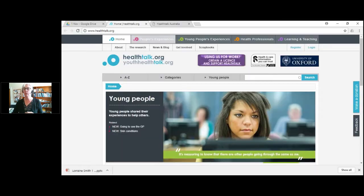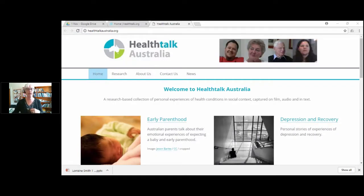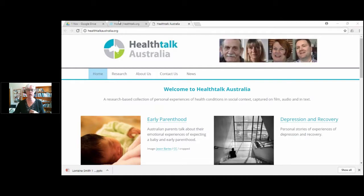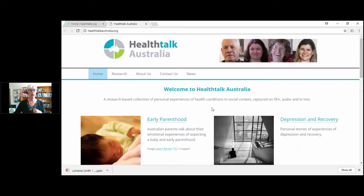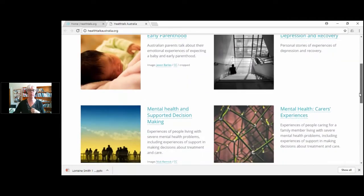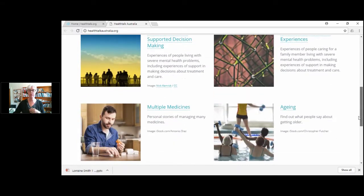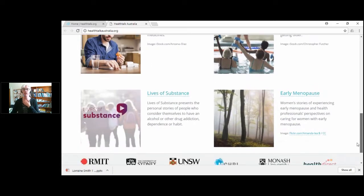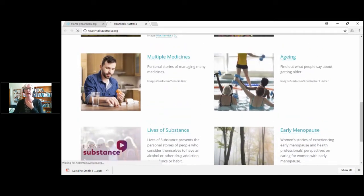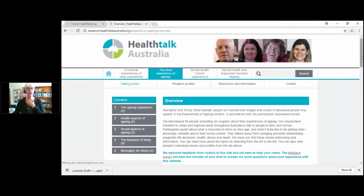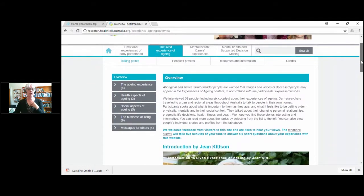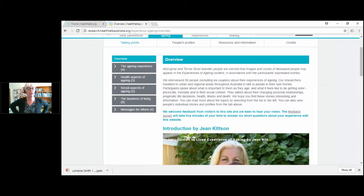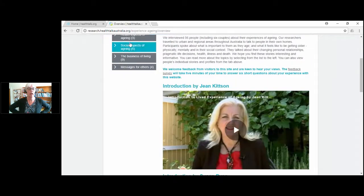This is the Health Talk Australia site. On this site you can see it has a number of modules. I'm just scrolling down to show people we've done a number of different research projects. If you click on the aging module, just back up a bit, there's the aging module on the right hand side.